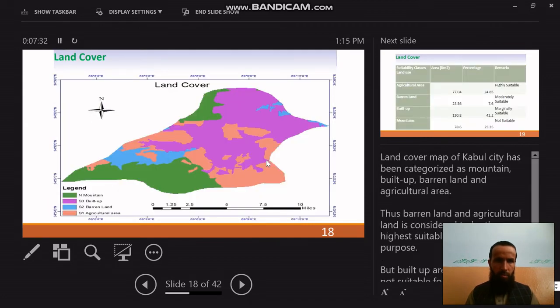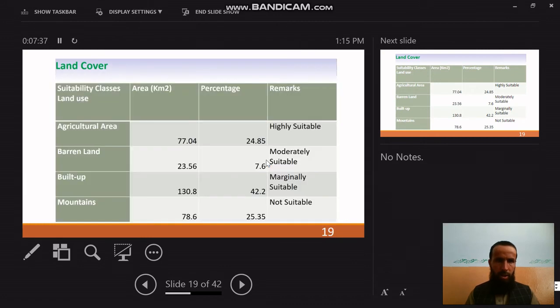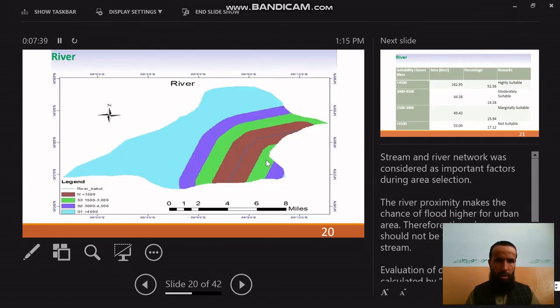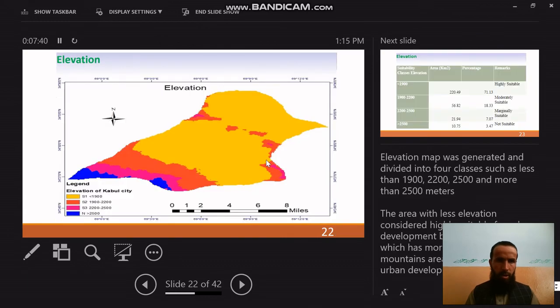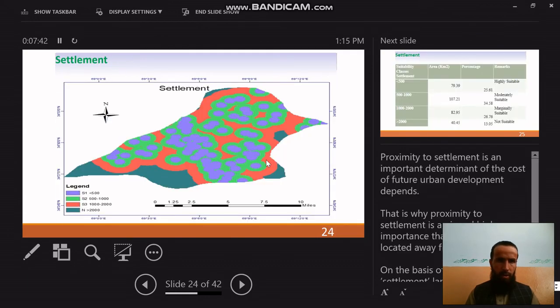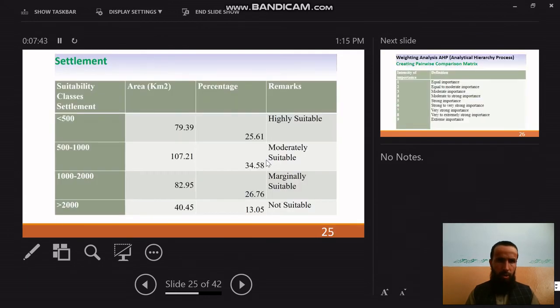Maps and their areas were produced for every vector, including land cover, river, and elevation. These six vectors — slope, road, land cover, river, elevation, and settlement — form the complete set of spatial factors used in the analysis.